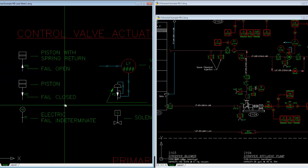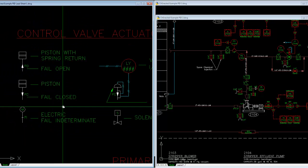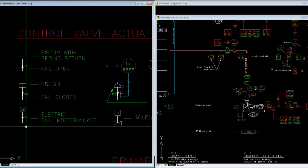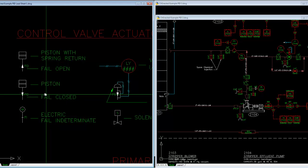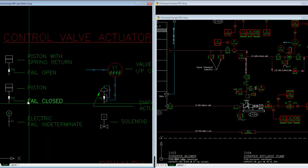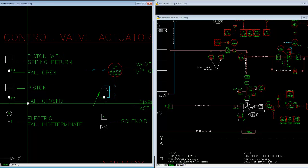Or the one last one is fail last position, which is sometimes shown, which is FLP. I'm not showing that here, but that would be a good case for a valve that wherever it failed, wherever it was when you lost control of it, it's probably still there.